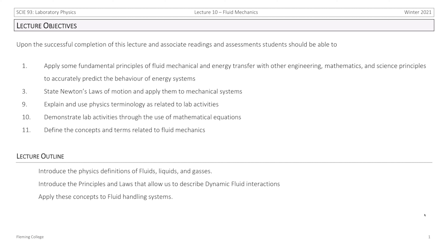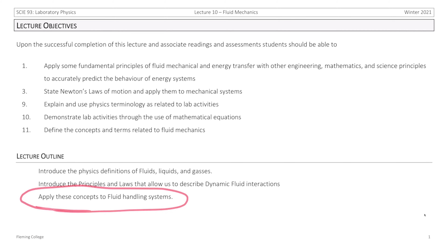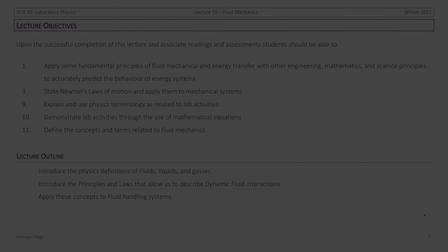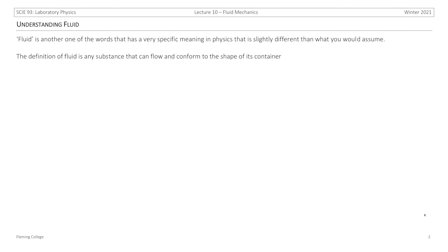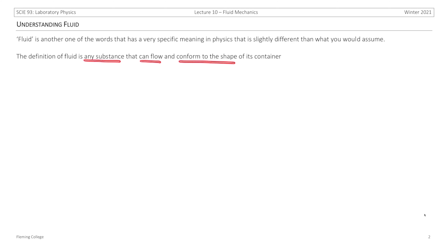As we introduce physics definitions for fluids, liquids, and gases, and the principles and laws that will allow us to describe dynamic fluid interactions, our main goal will be to apply these concepts to fluid handling systems. Fluid is another one of those words that has a very specific meaning in physics, and it's slightly different than the way you might intuitively assume.